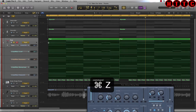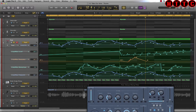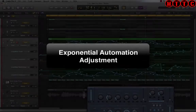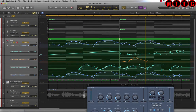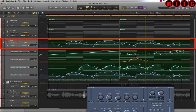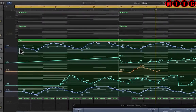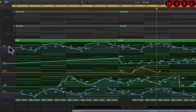Let's undo that with Command+Z and it's all back. Now the last thing I want to show you is something really powerful which I'm sure is going to make life a lot easier. Let's say you wanted to reduce all of this automation by a certain amount — say, bring it all down by about 50%. How would you do that in one stroke?